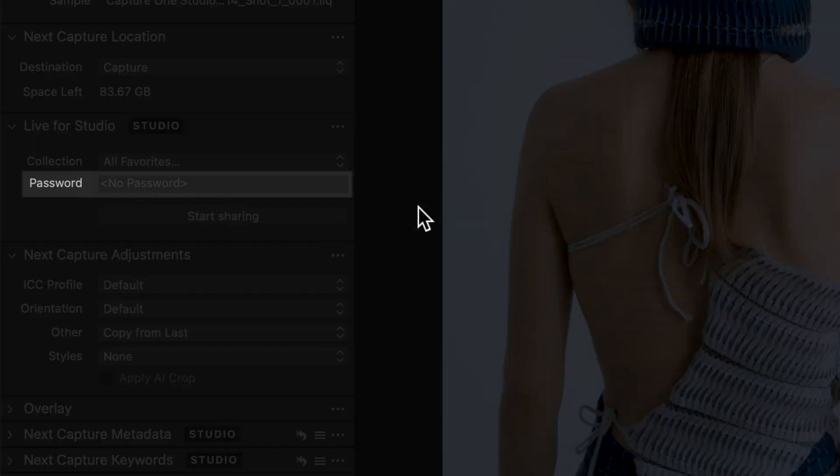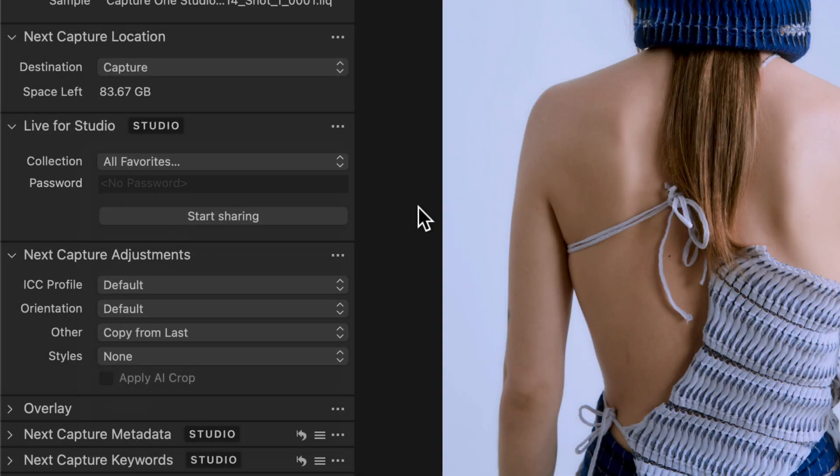Set a password if you want to protect the shared collection. Click Start Sharing.